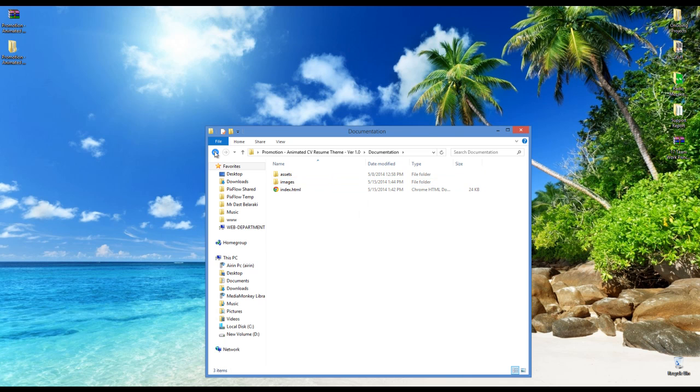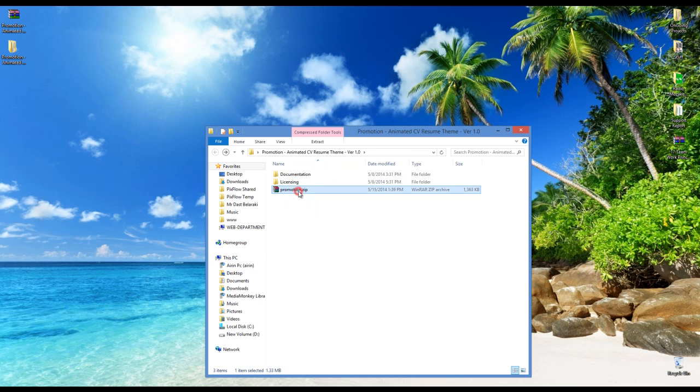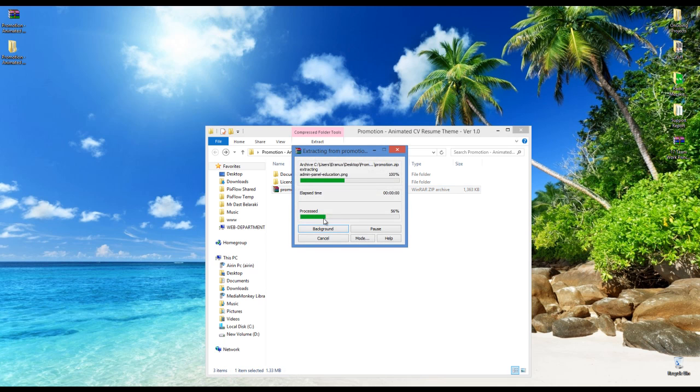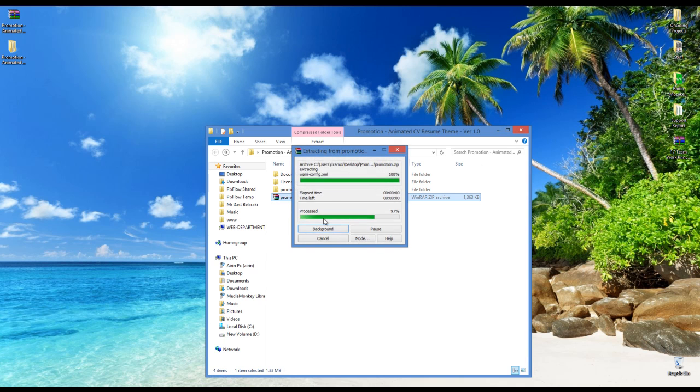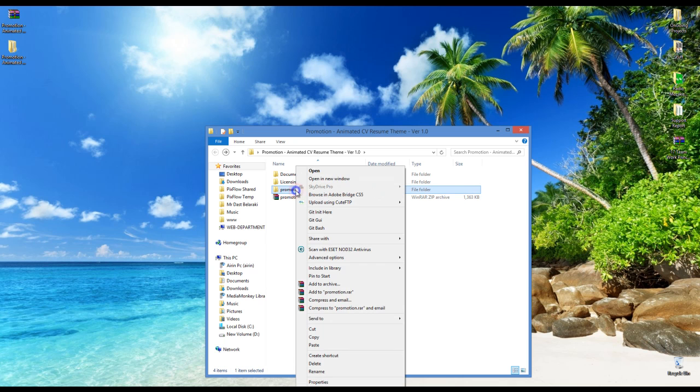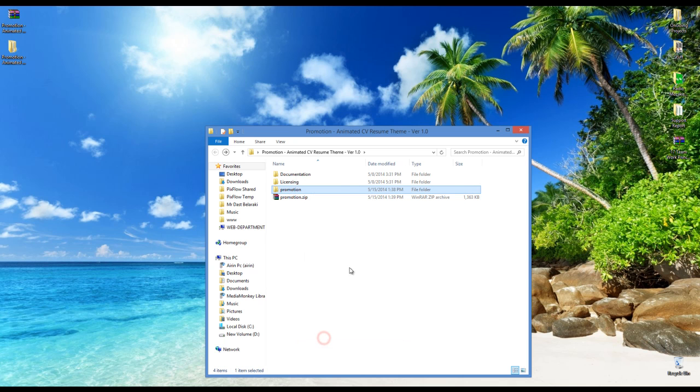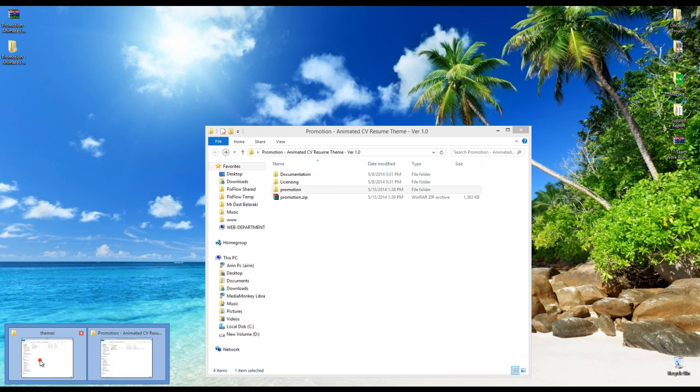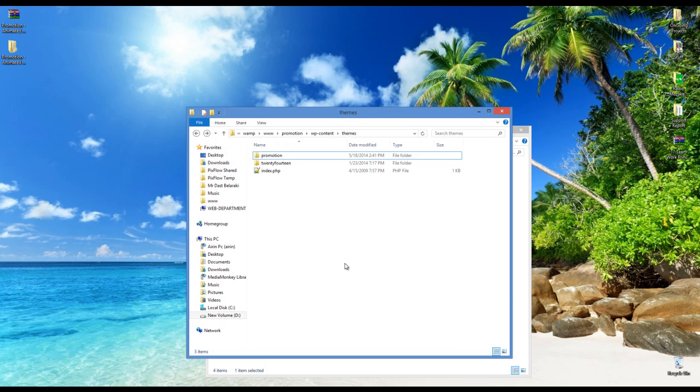Let's go back to installing the theme. You have to unzip the Promotion.zip file and copy its folder to your server in wp-content themes.